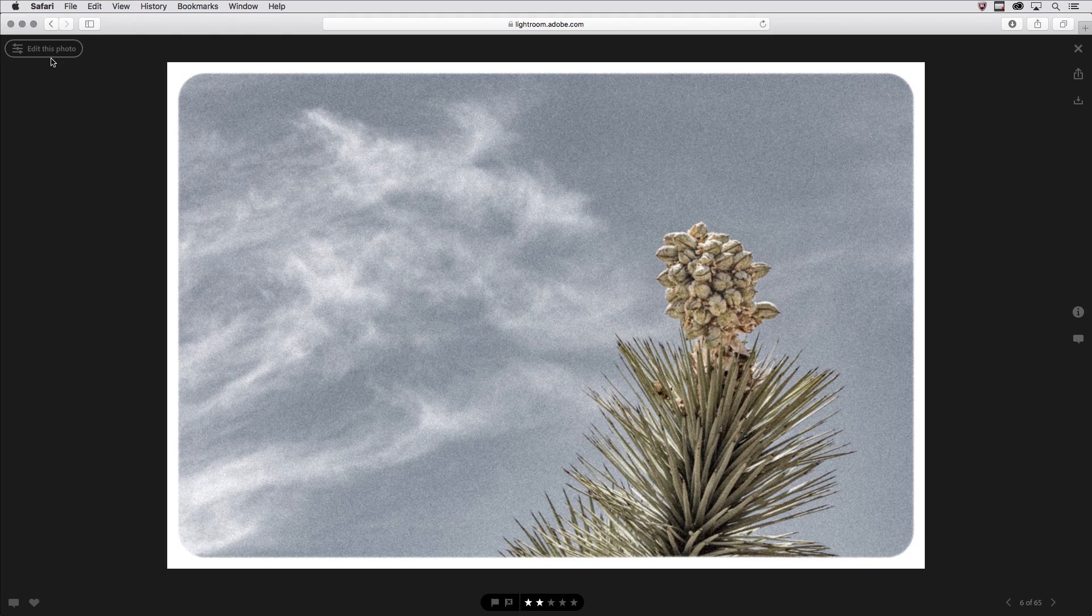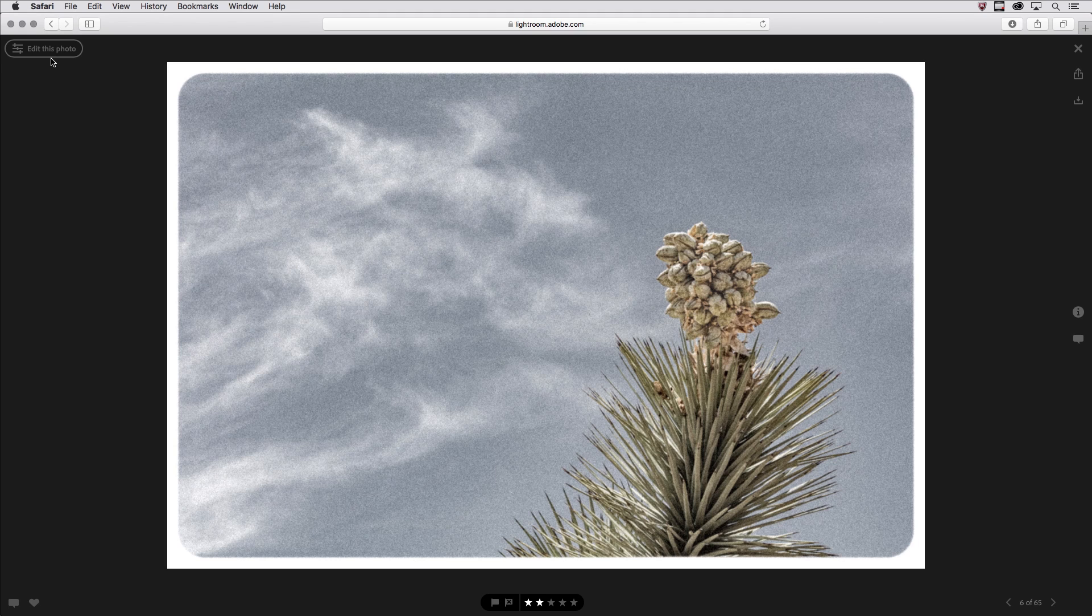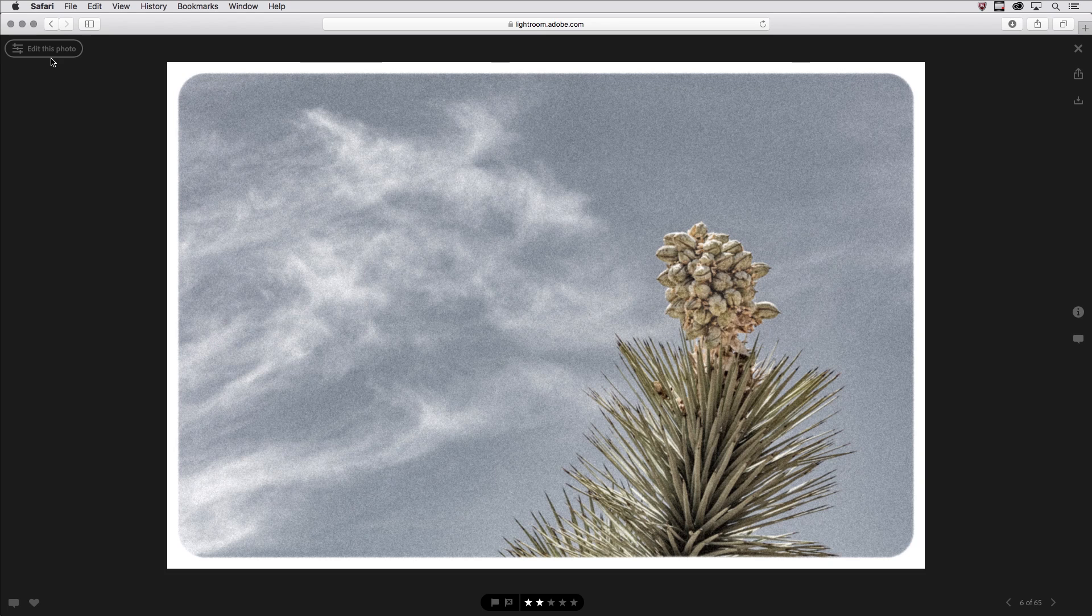And of course all of the edits that I've made and the changes will be synchronized with Lightroom on the desktop and Lightroom on mobile. I'm Julianne Kost. Thanks for watching.